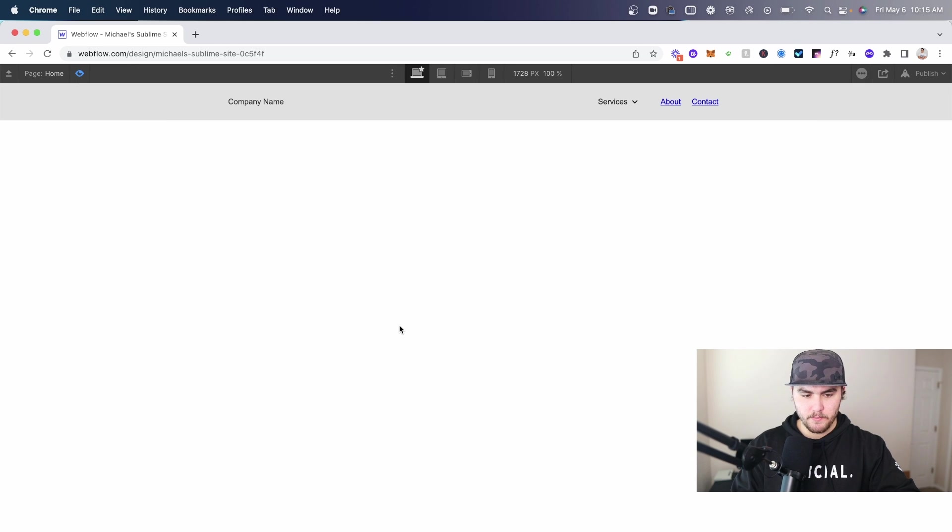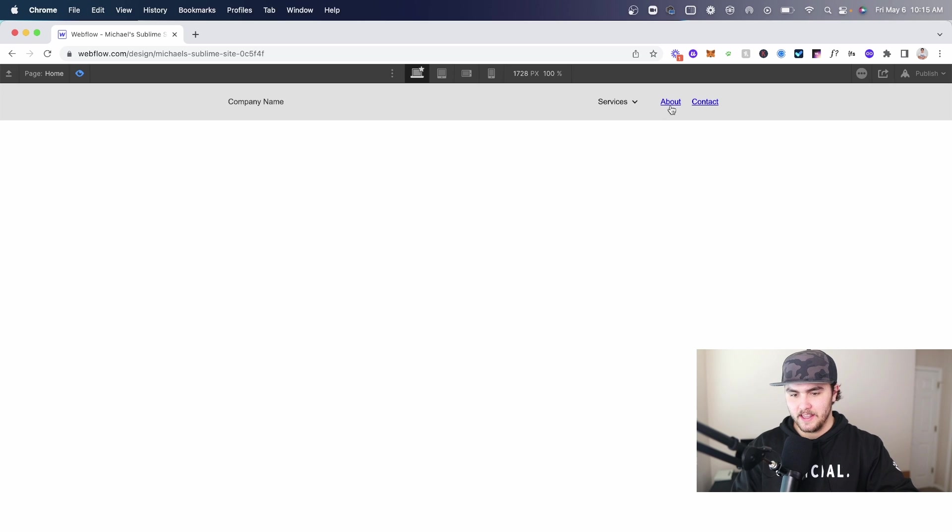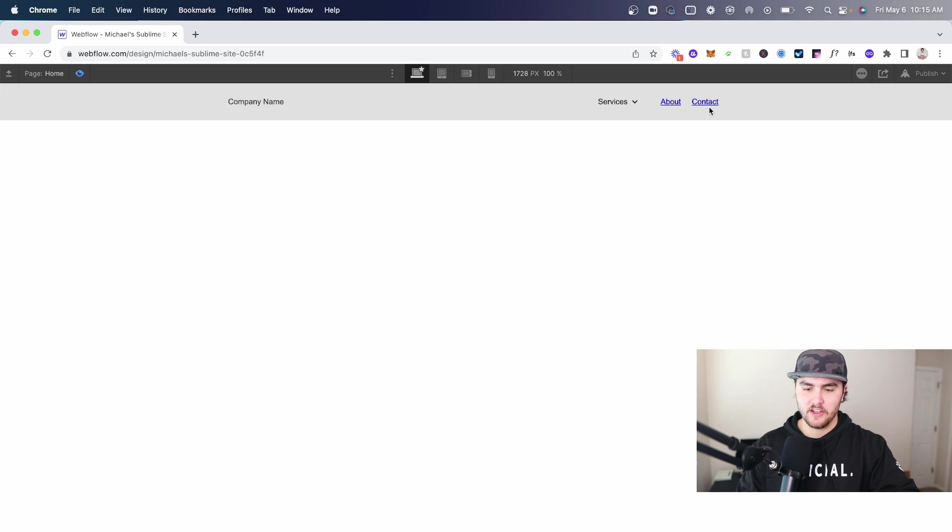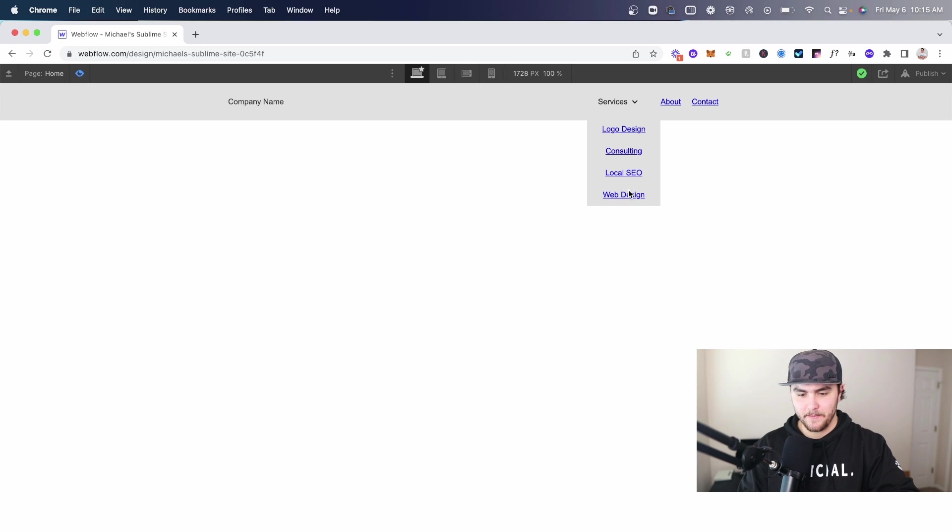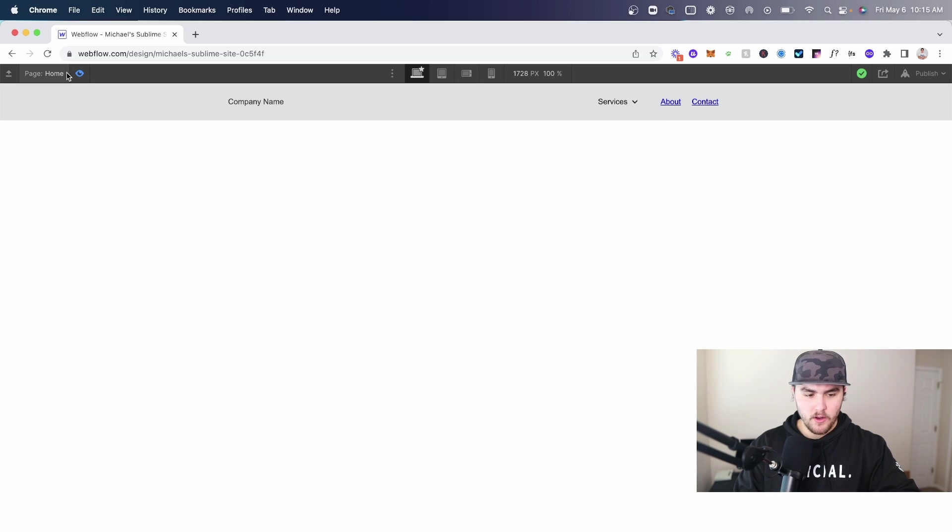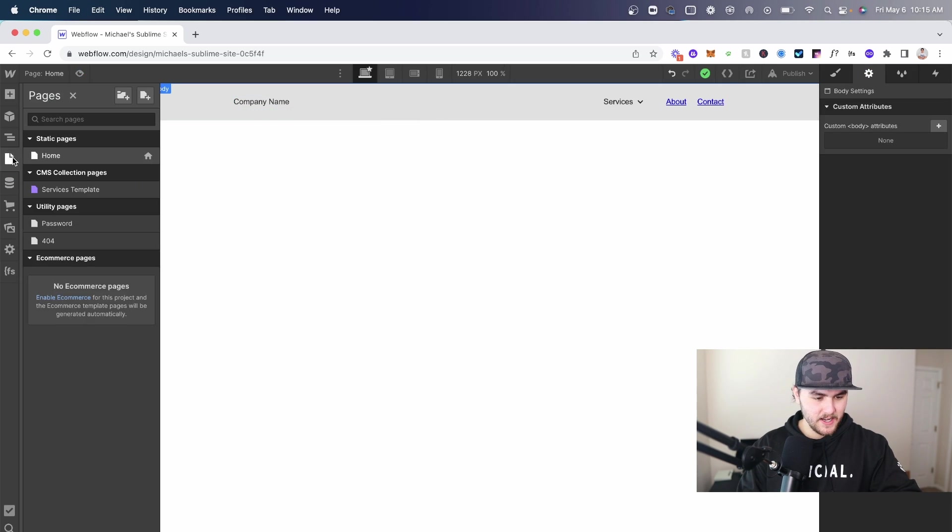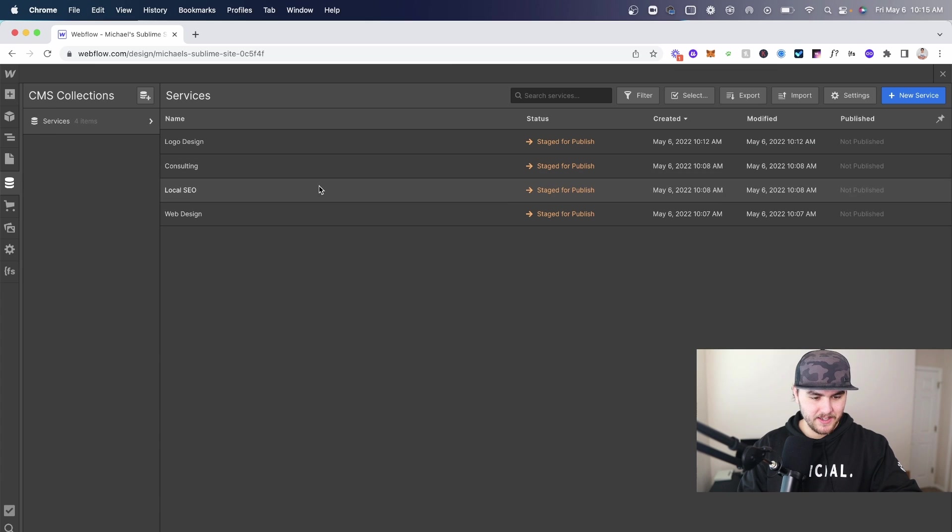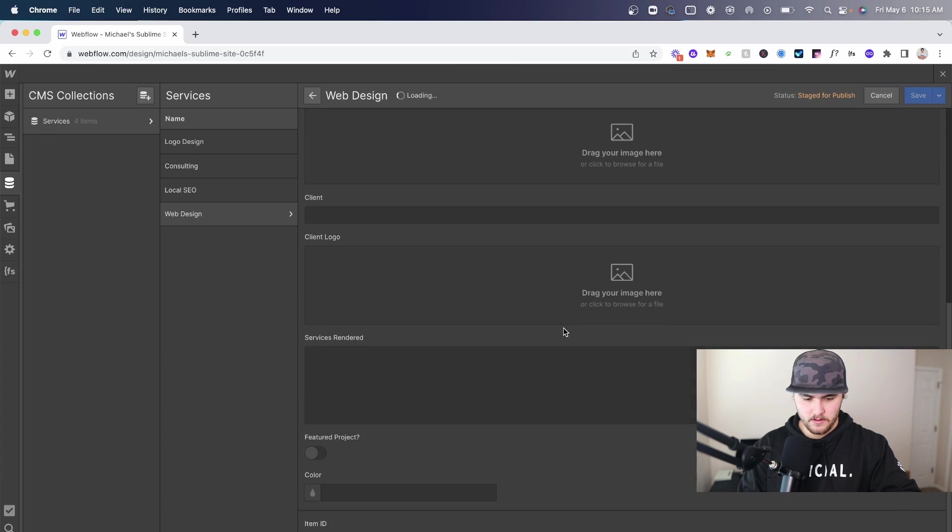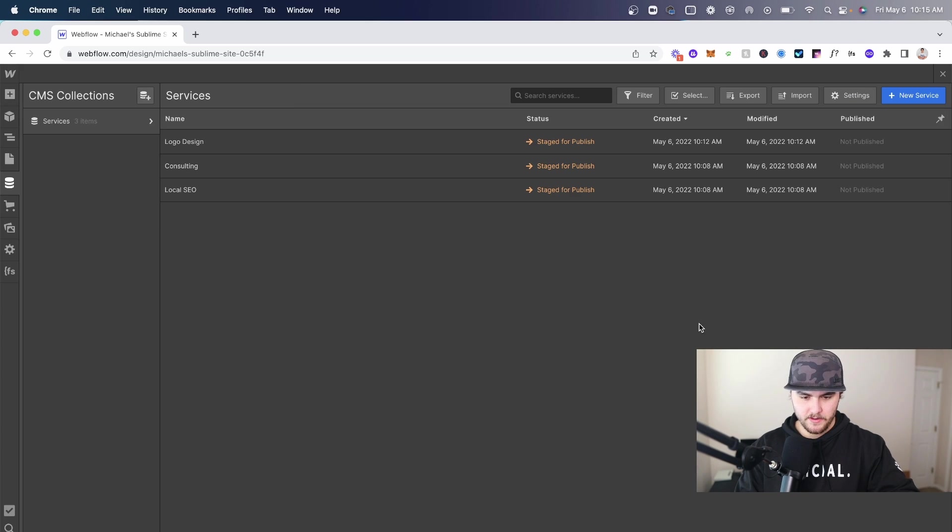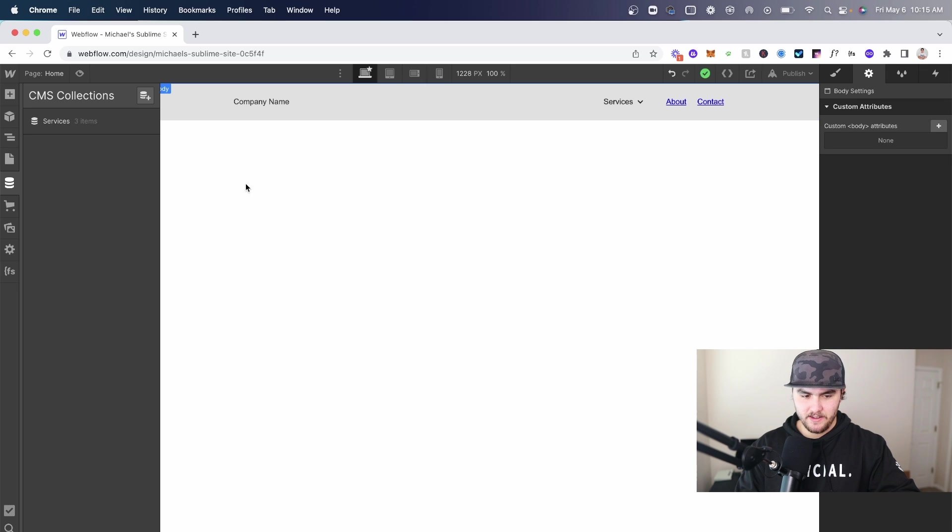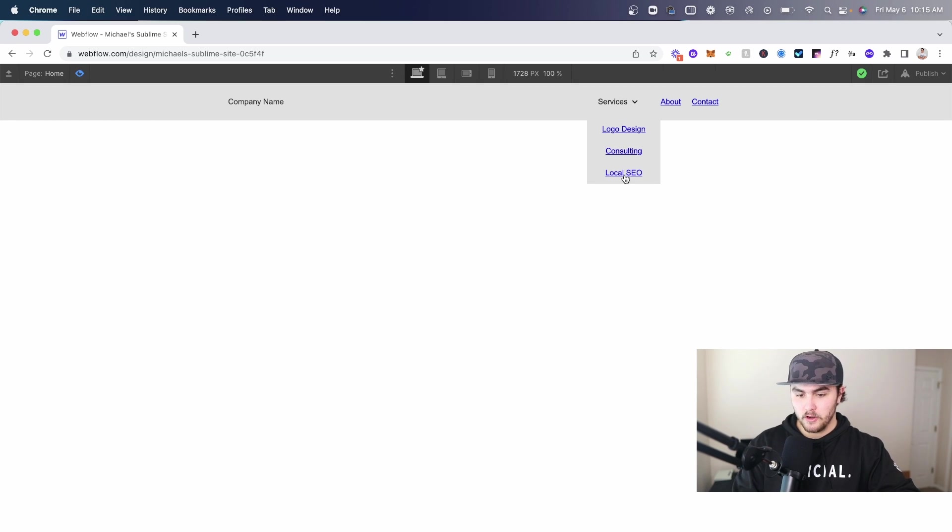If I go into preview we have a normal nav bar - about and contact are static pages that you add manually. Then if someone goes under services here's all your services that dynamically update. Say we no longer offer web design - I'm going to go in and delete web design. Now if I preview the page, click under services, we no longer have web design.